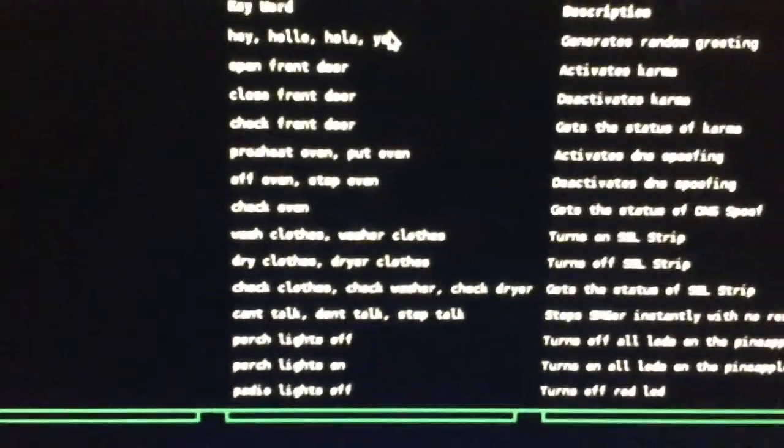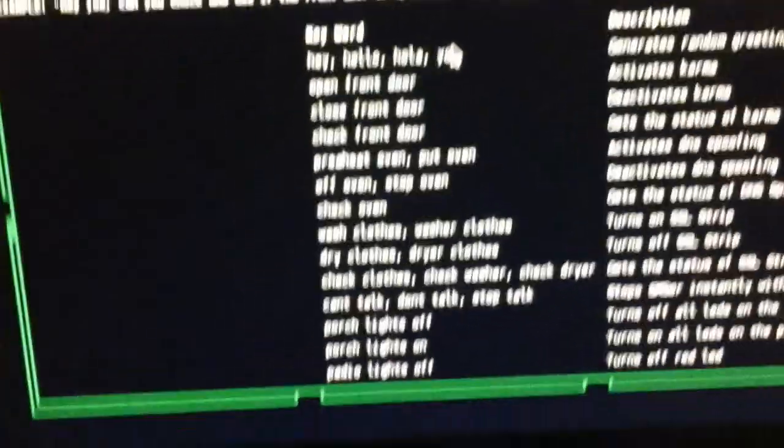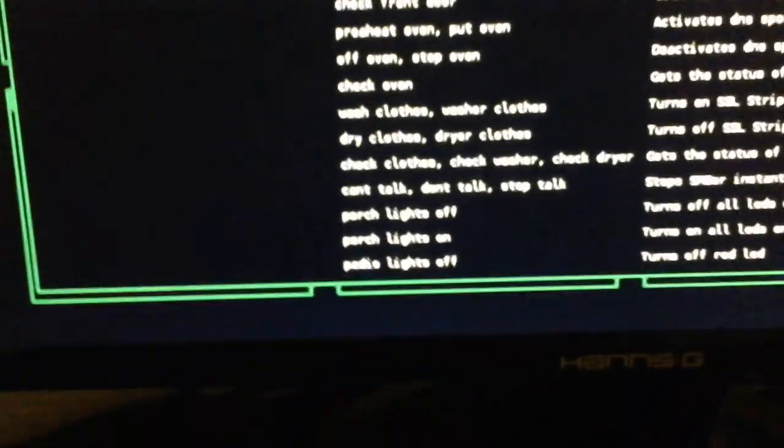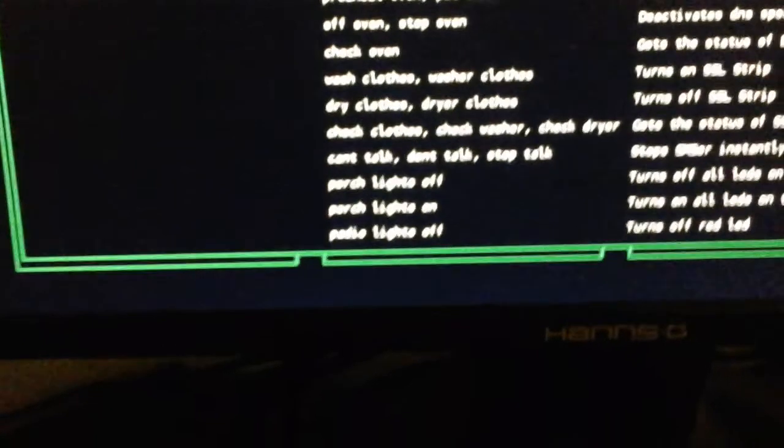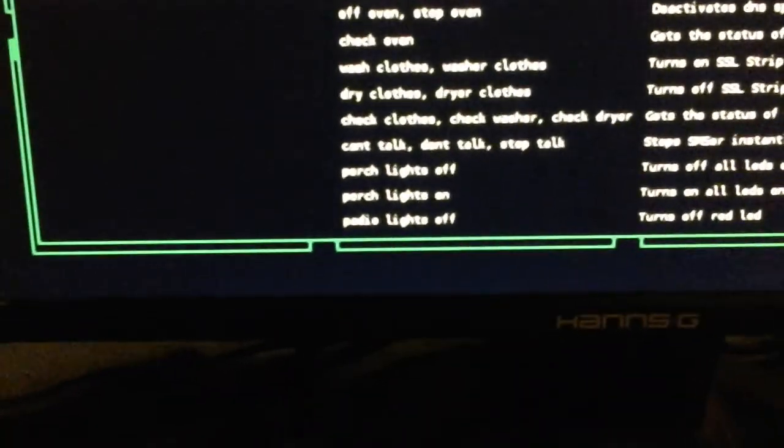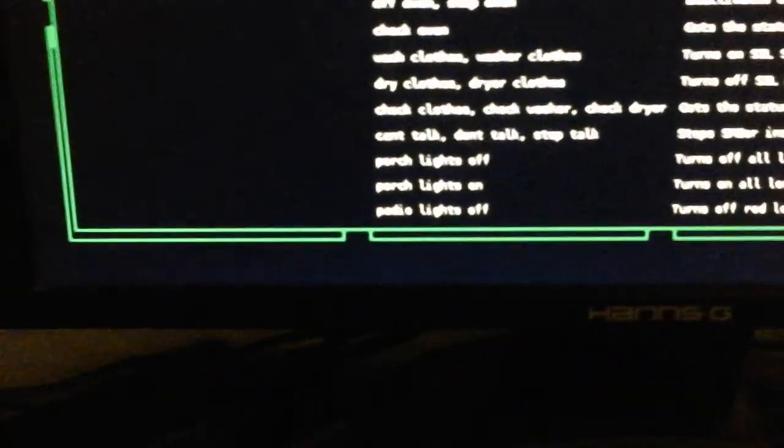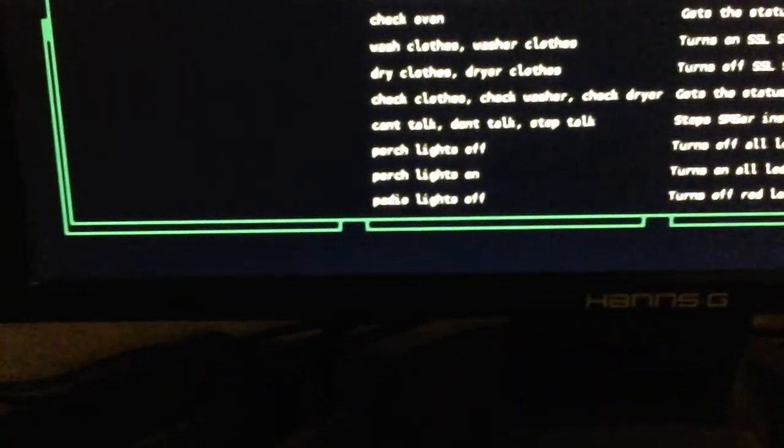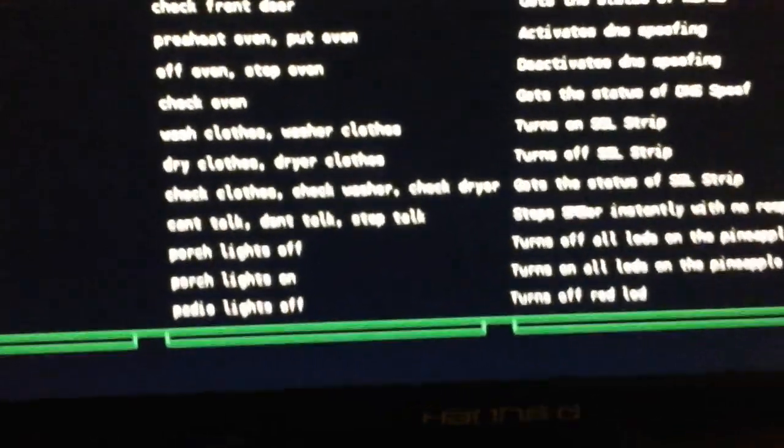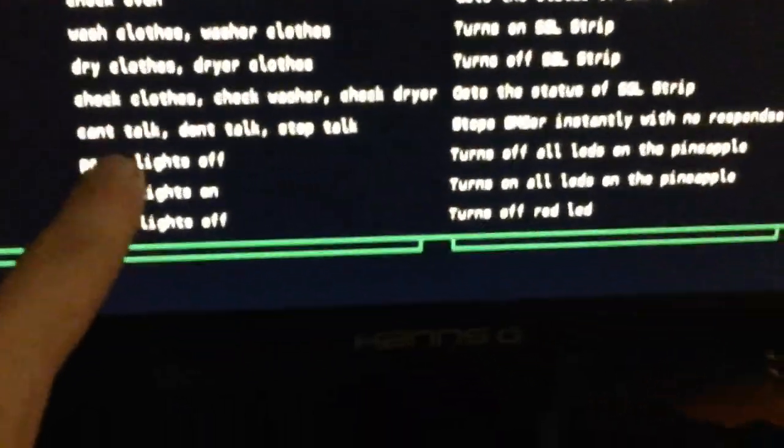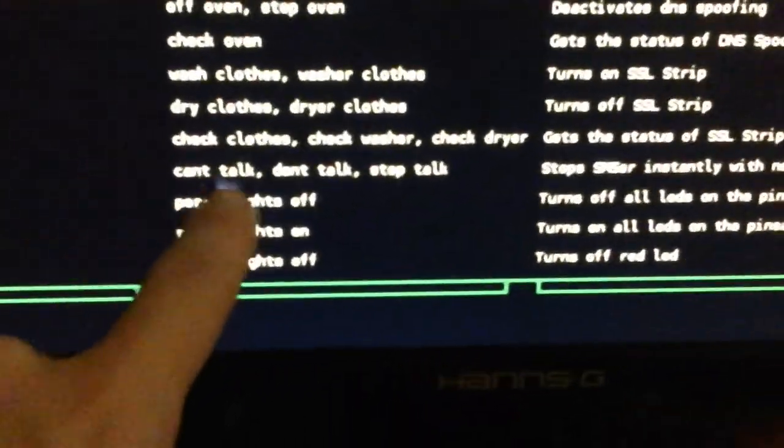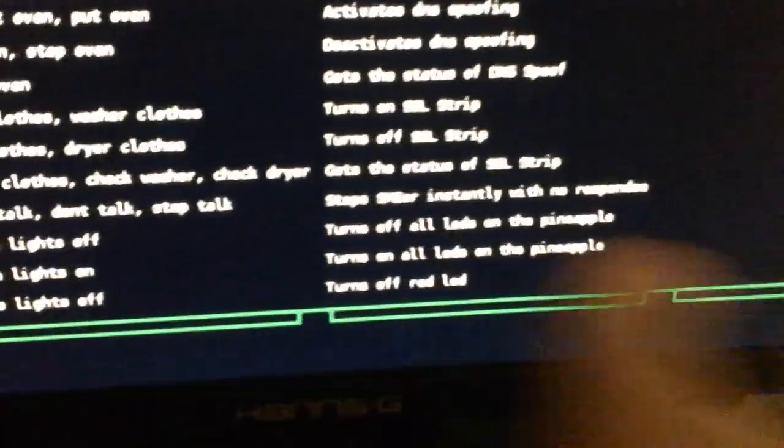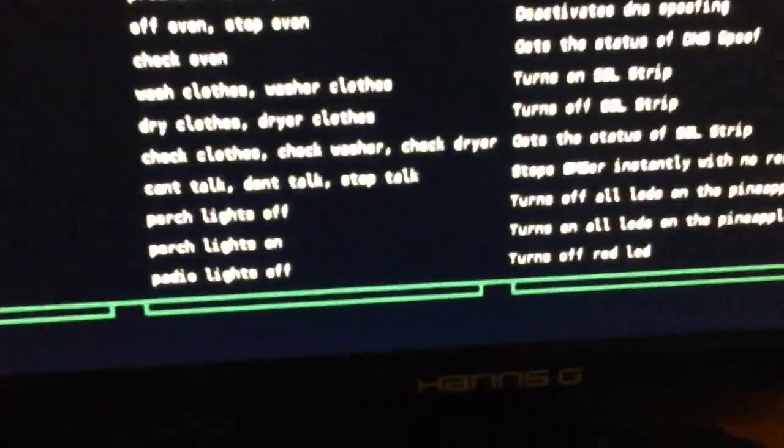You can get statuses for Karma, SSL strip, DNS spoof. You can stop SMSer also just by sending a message. I believe it is this one right here. It's can't talk, don't talk, stop talking, something like that. And it will stop SMSer immediately.